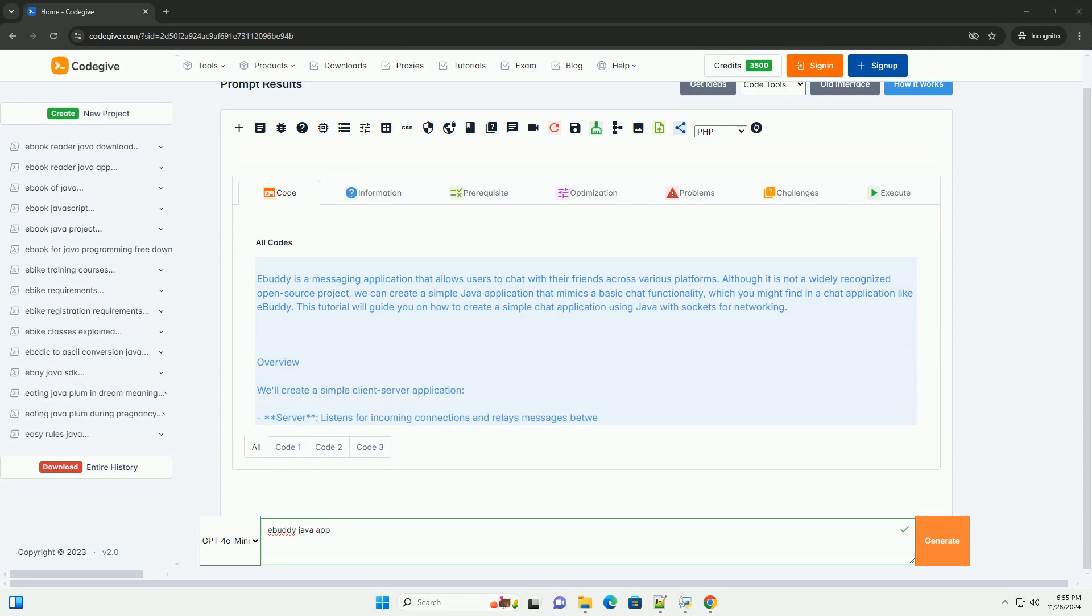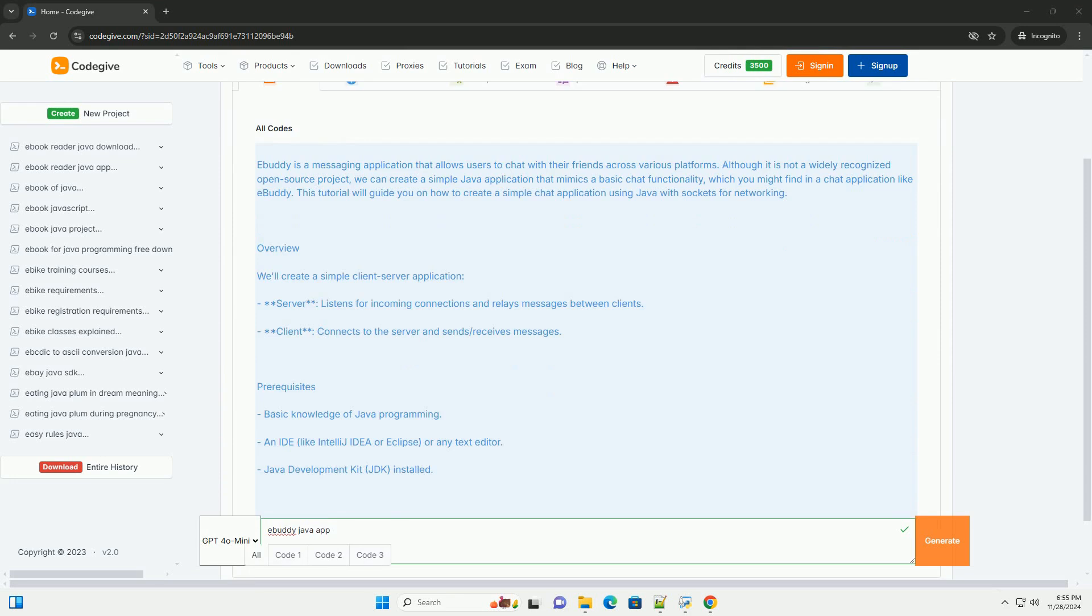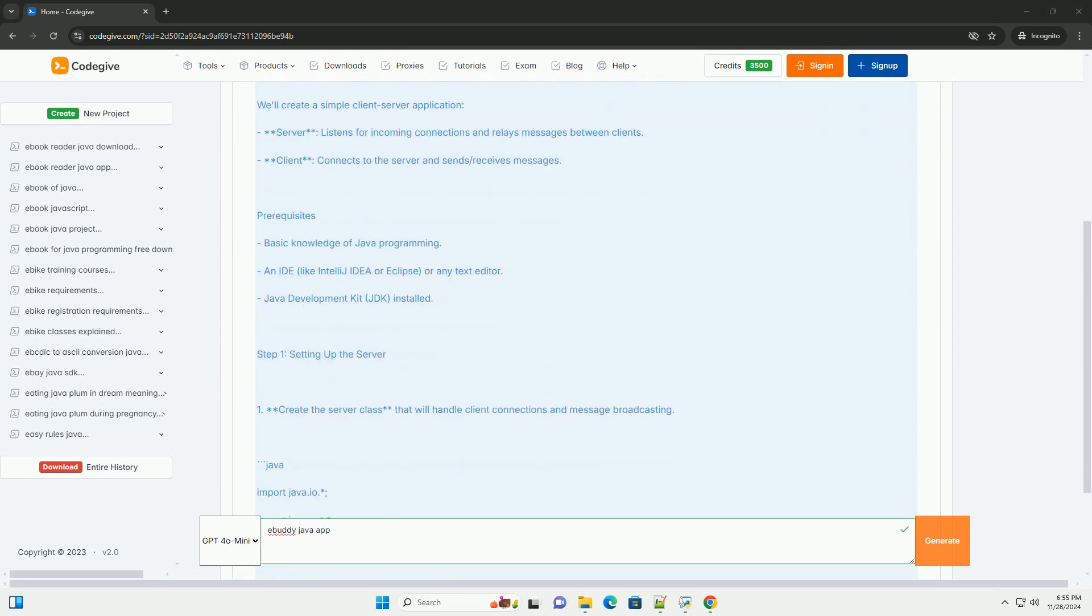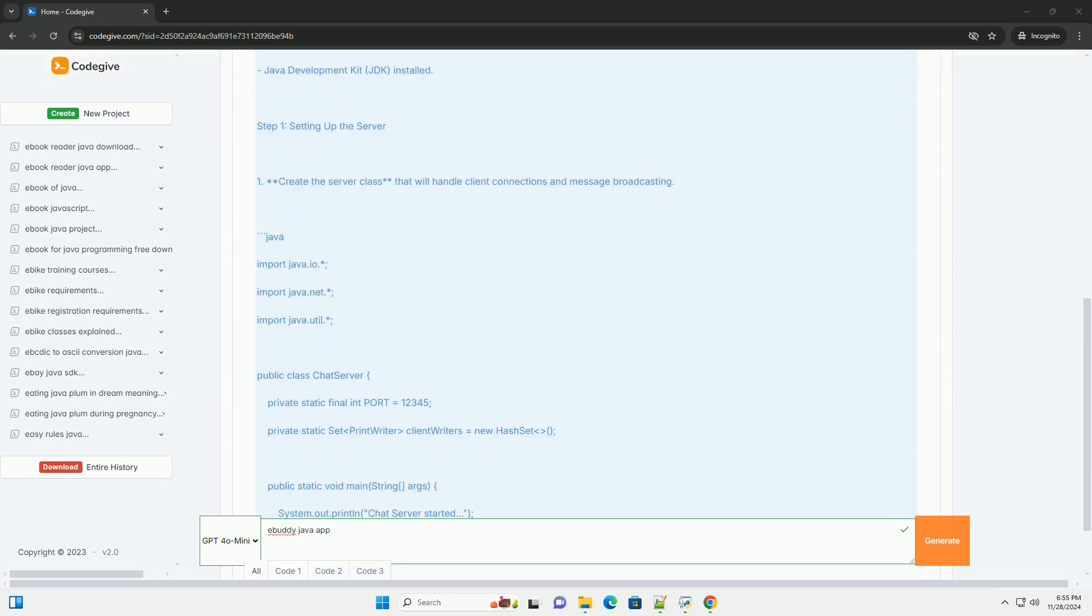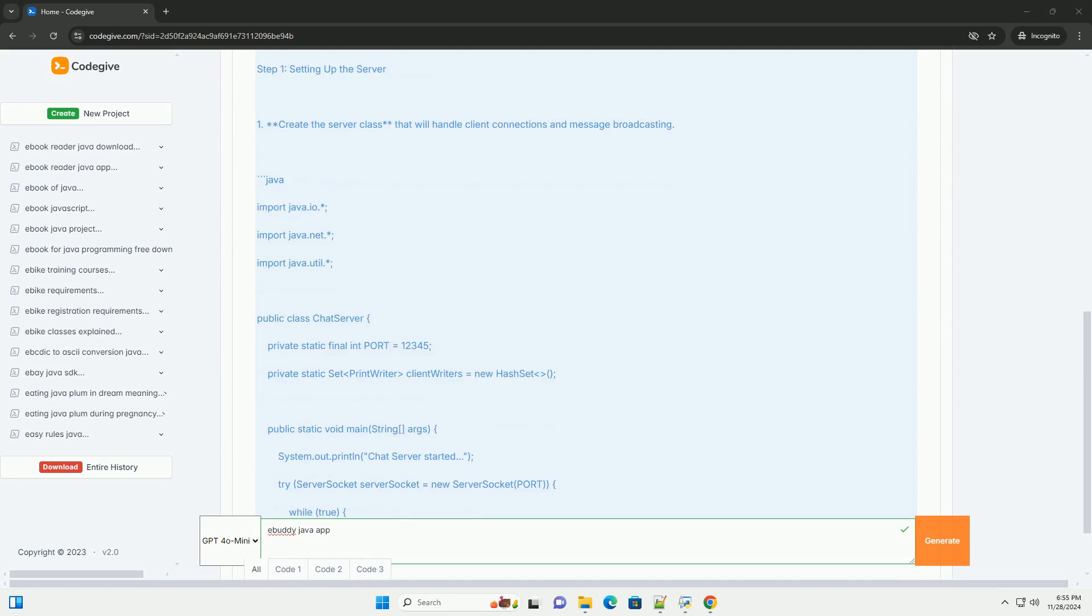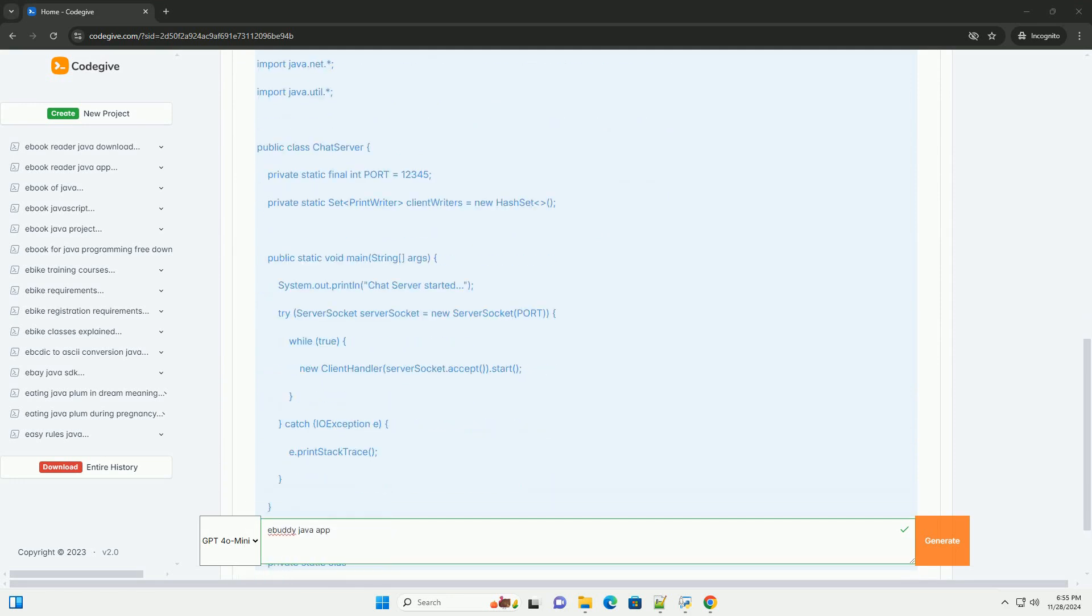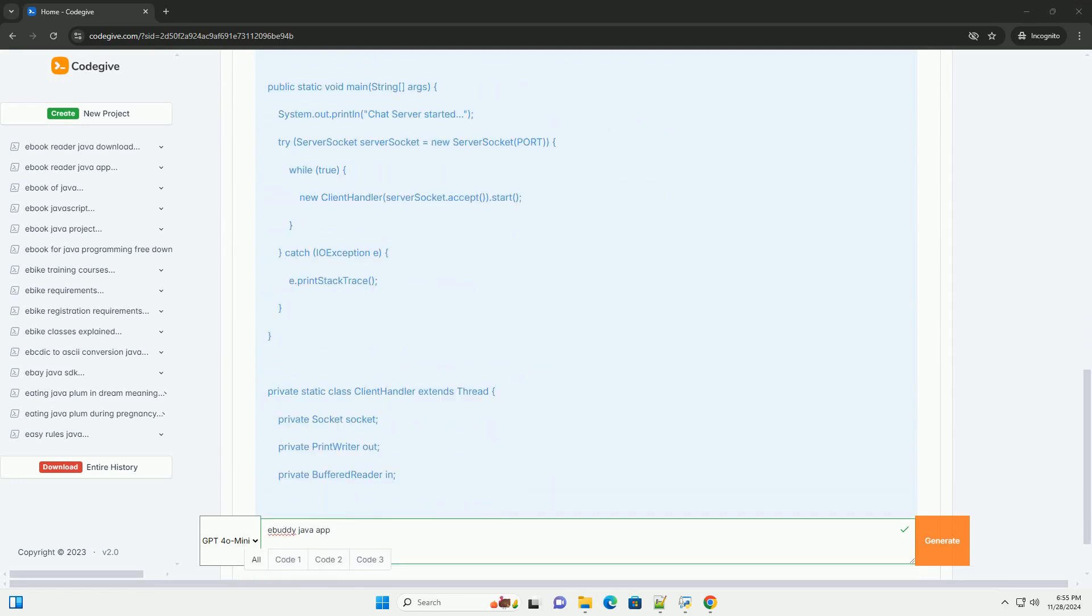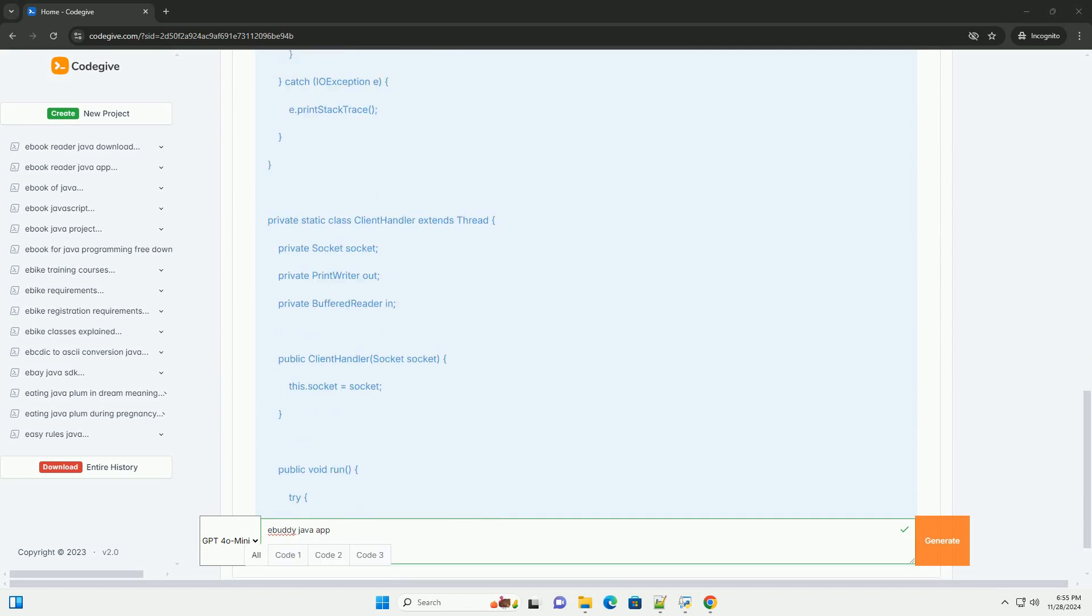eBuddy is a messaging application that allows users to chat with their friends across various platforms. Although it is not a widely recognized open source project,